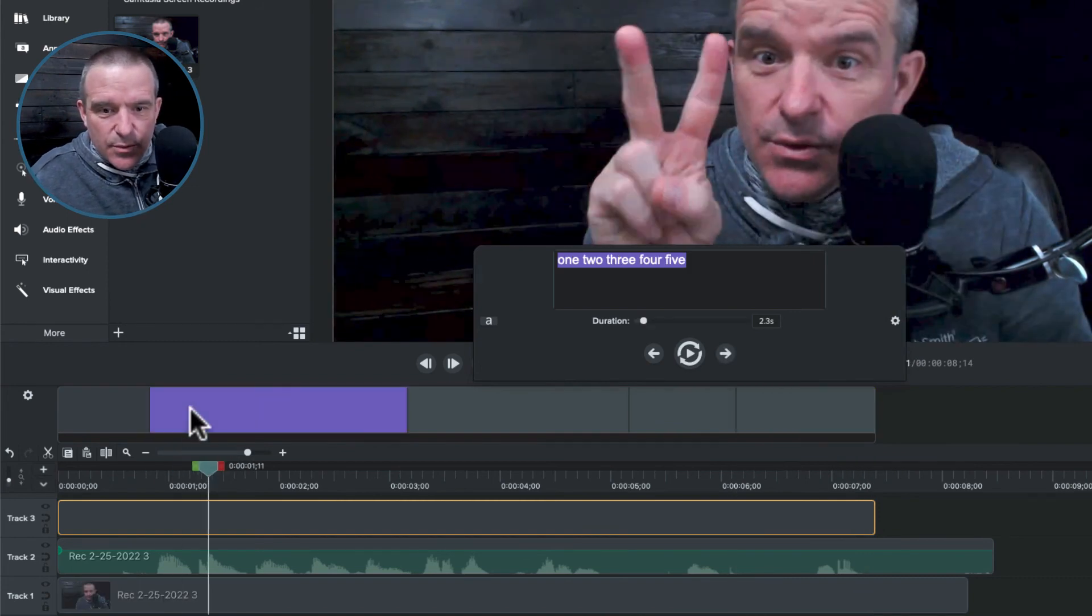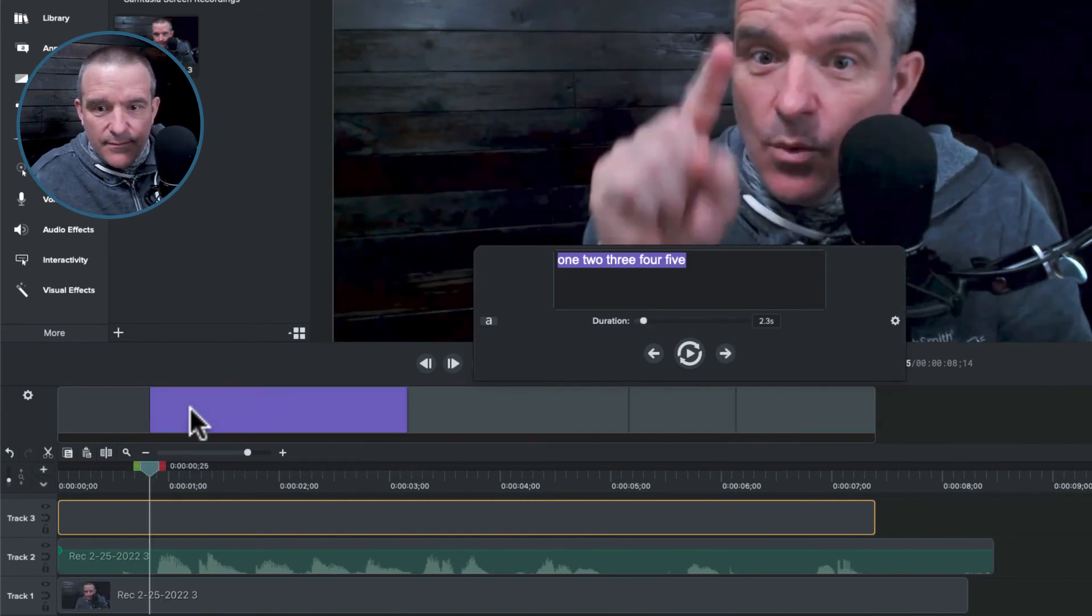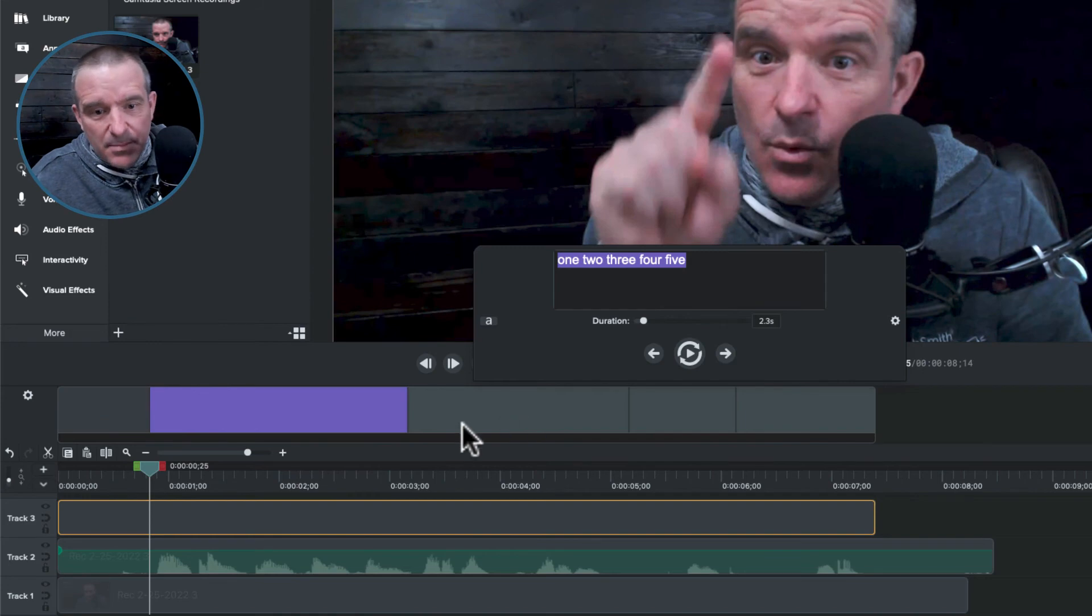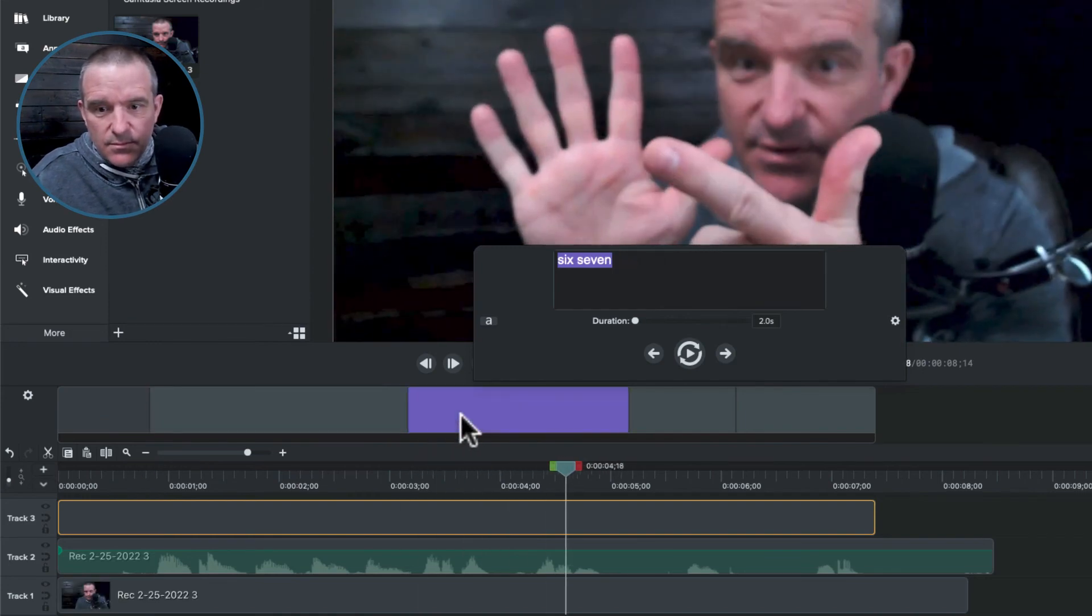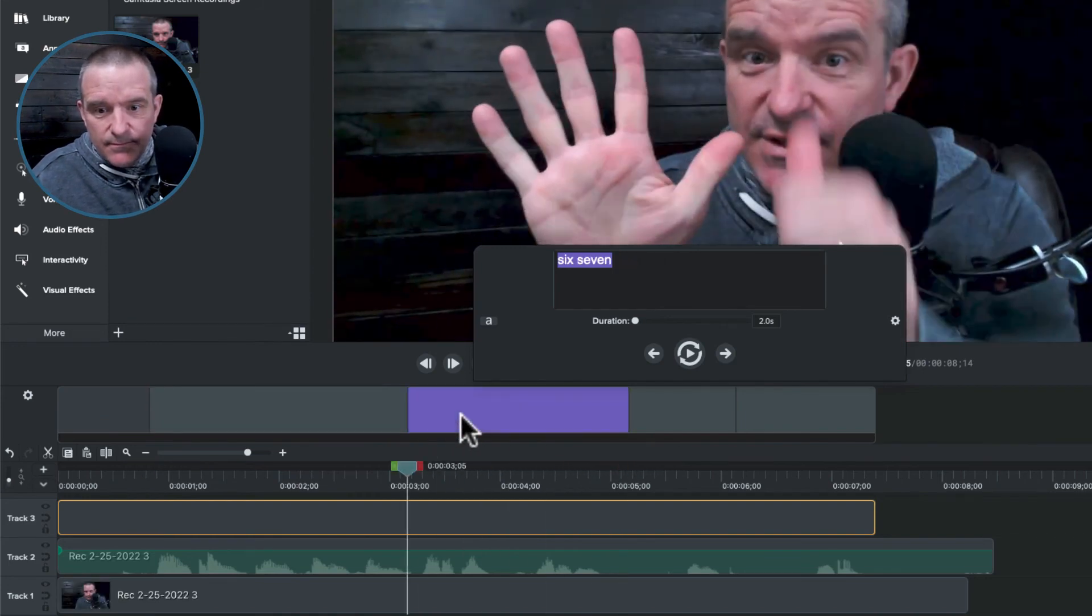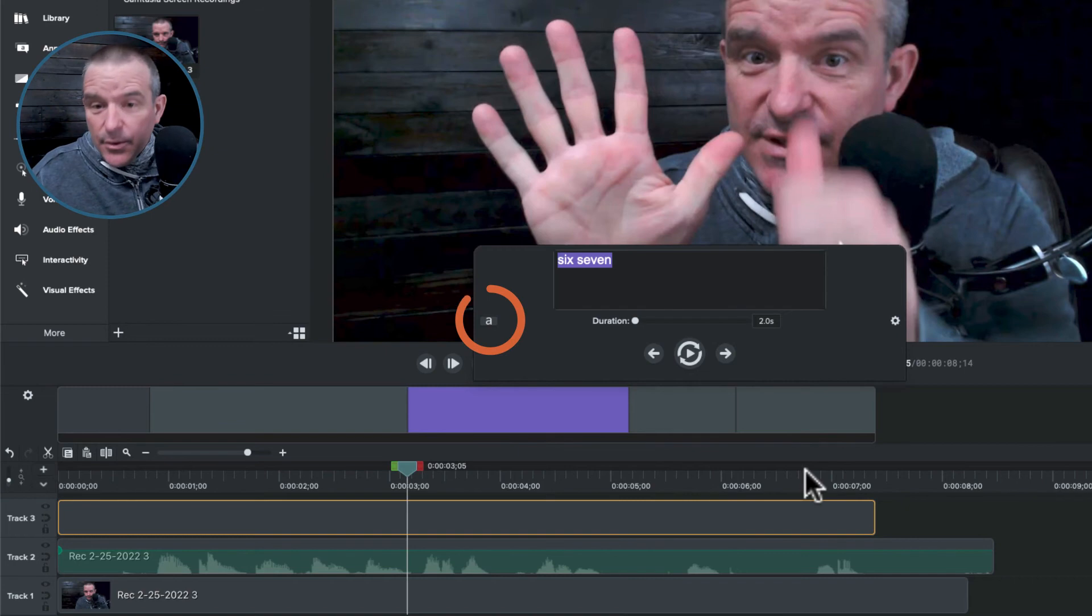One, two, three, four, five. Not bad. Right. I mean that's reasonable. Six, seven. All right. Anyways, that's how that works.